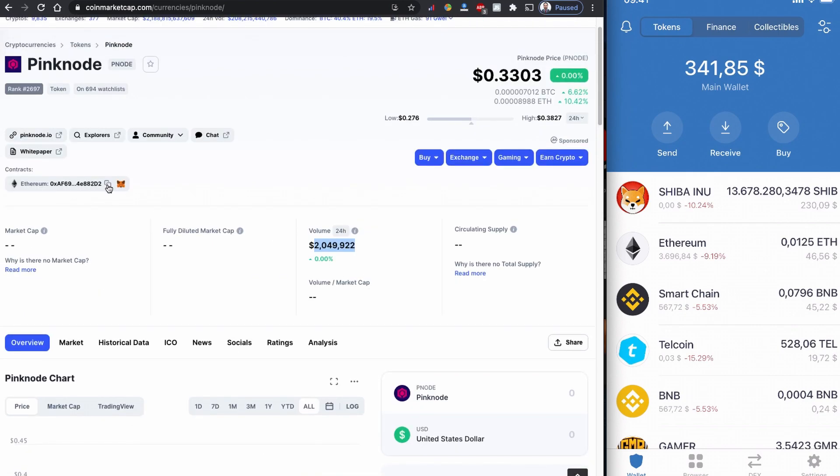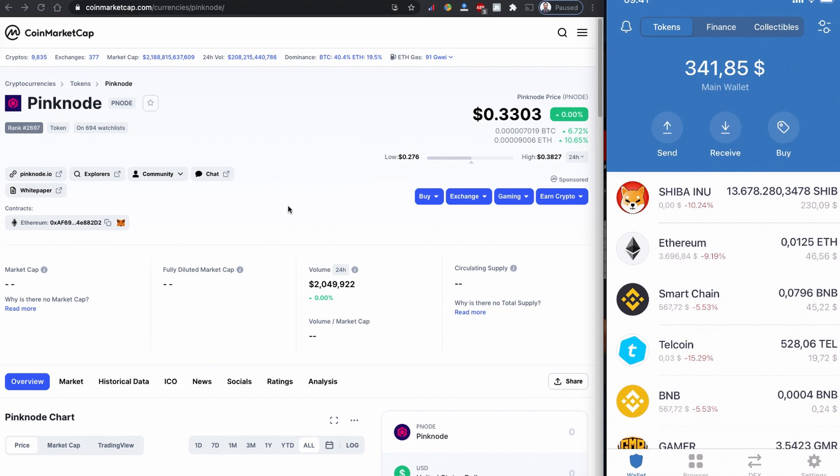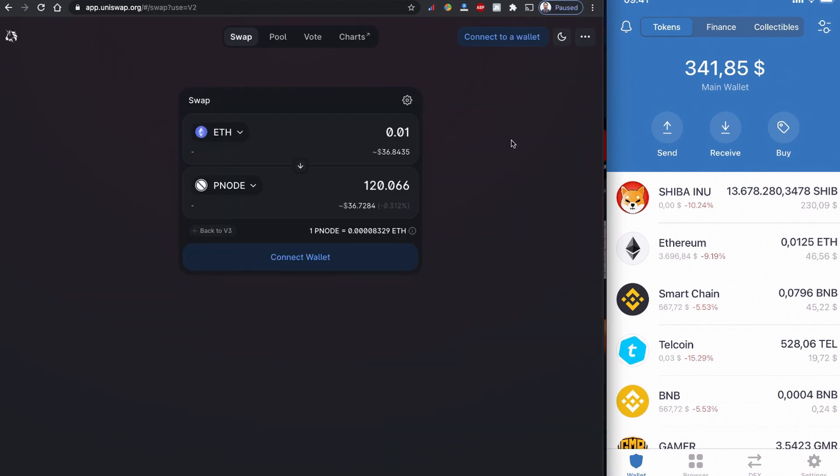As always, we have the Ethereum contract located on CoinMarketCap. I have my Trust Wallet connected to the right side of the screen. This is not financial advice, please do your own research before investing in anything.